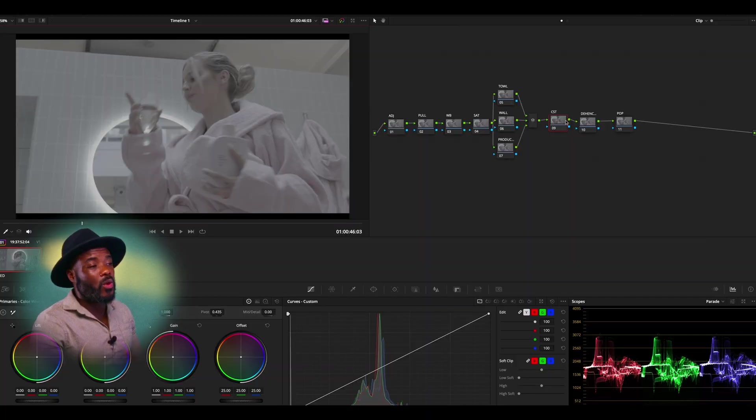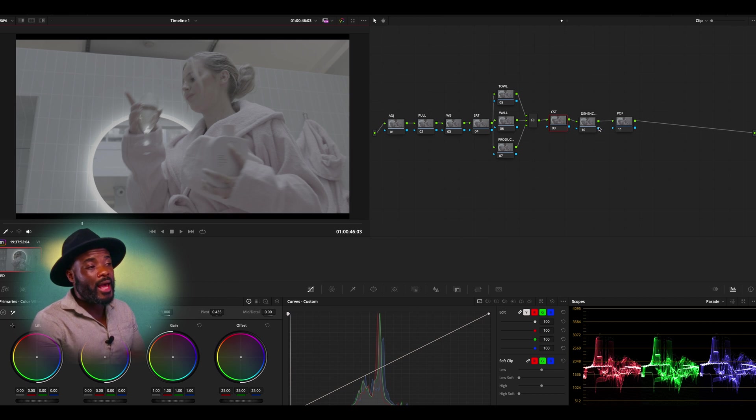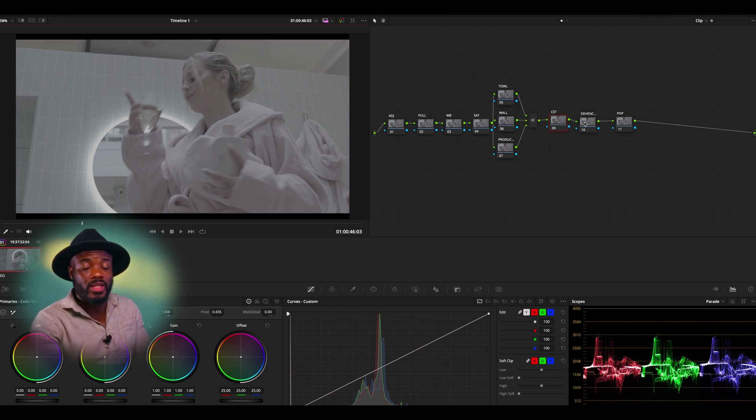Here we have CST, which is color space transform, and we also have Dehancer, which is what I'm going to be using. But please, I want you to let me know if you do not have Dehancer. I can remake the same color or the same process by adding a film print emulation using everything built within DaVinci Resolve. So comment below if you do not have Dehancer and I'll make that video for you.